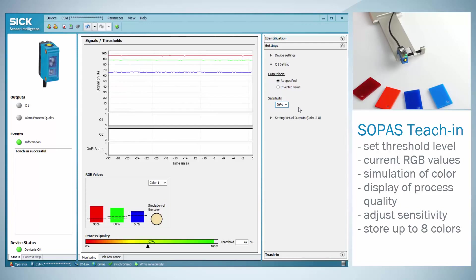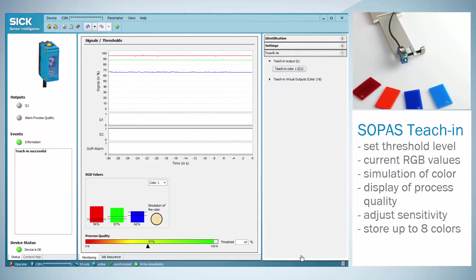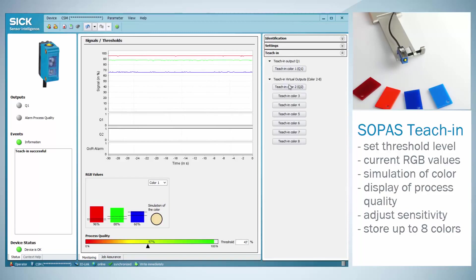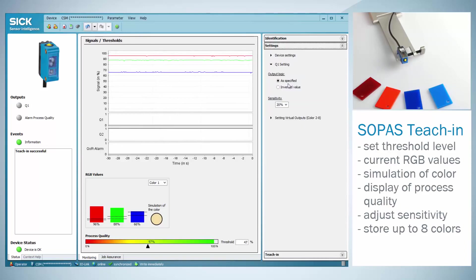The sensor is able to store up to 8 different colors, which is for example useful in sorting applications. These colors can be adjusted by using the teach in flag, teach in virtual outputs and selecting the virtual output that shall be set. For the sensitivity adjustment, go back to settings and setting virtual outputs.